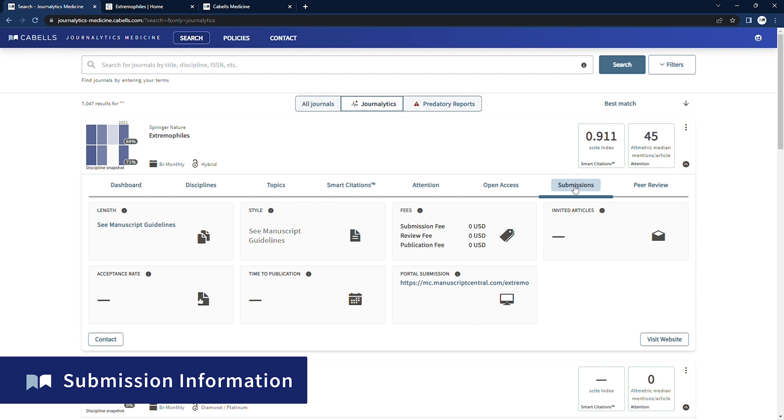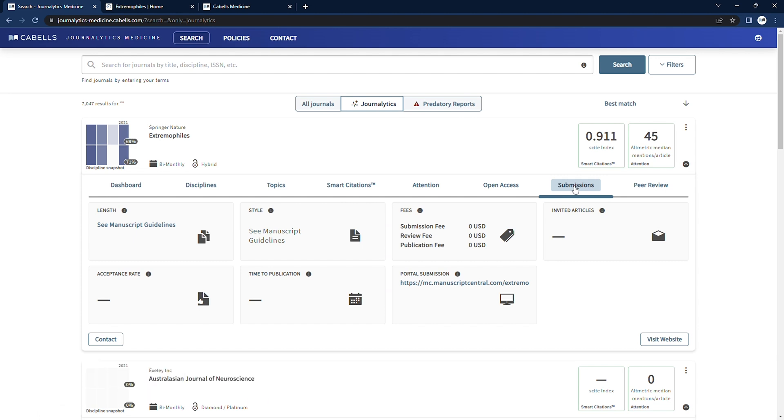Here, we have information and links on areas like article submission guidelines, any fees, publication timelines, and acceptance rate.